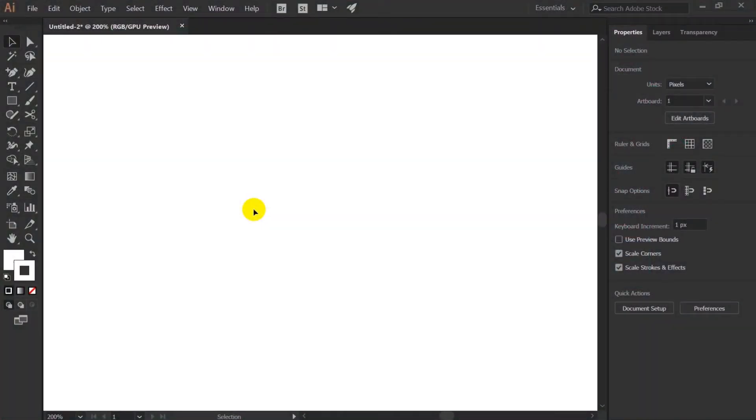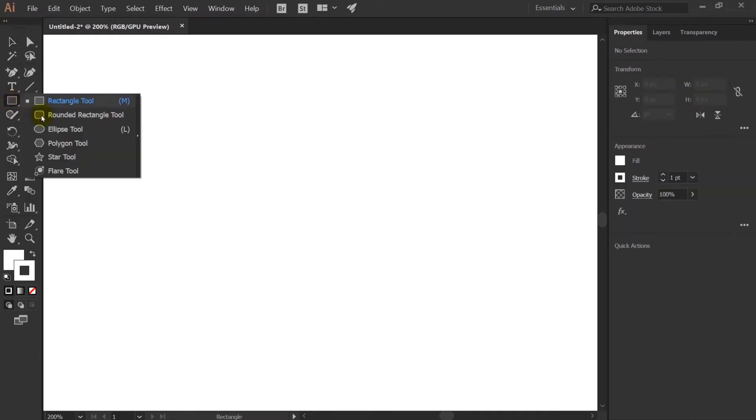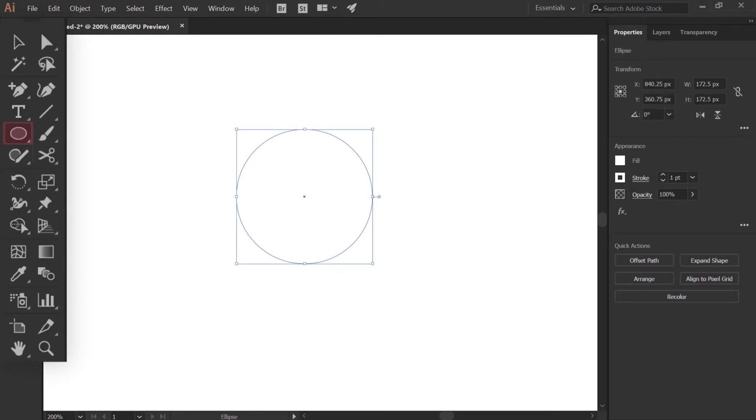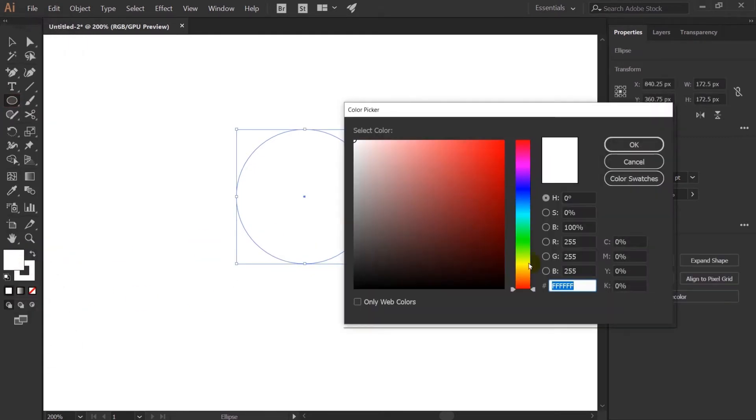Okay, so right now we are inside our Adobe Illustrator and we are going to start our illustration with the head of the character. I'm taking an ellipse tool and I will press and hold shift to make a perfect circle.